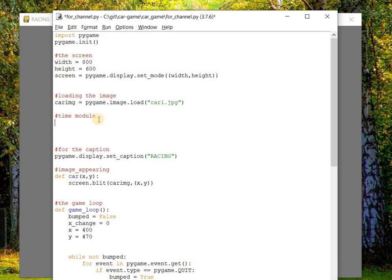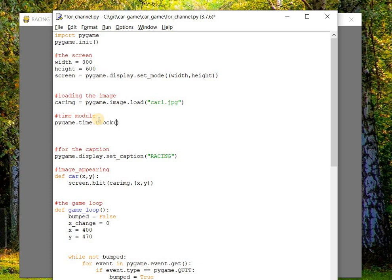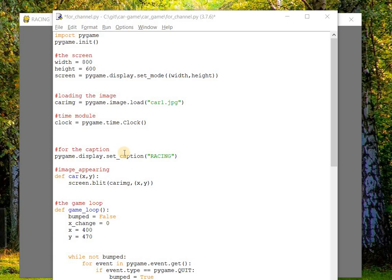The pygame.time module is basically responsible for monitoring the time. In order to track the time of the frame, there's a method inside this module called clock. So we have to create an object for this method: clock = pygame.time.Clock(). Now we have created an object to track the time.